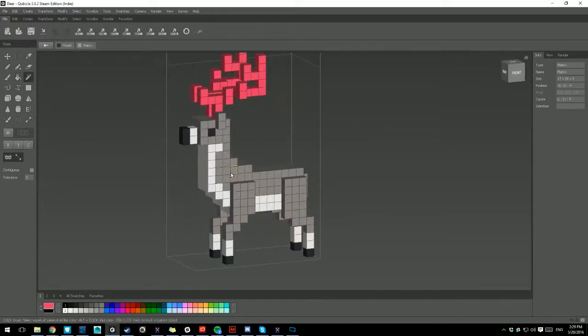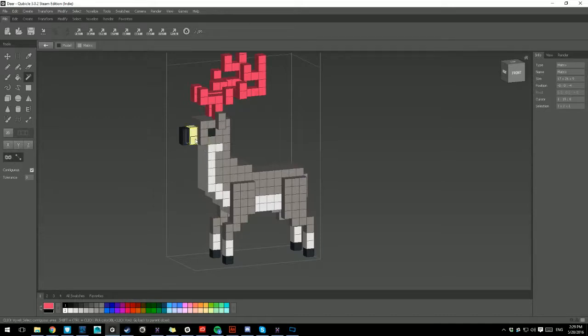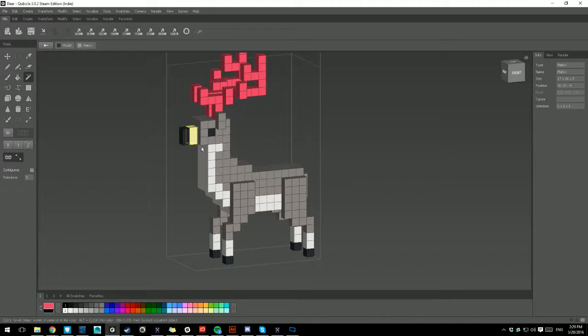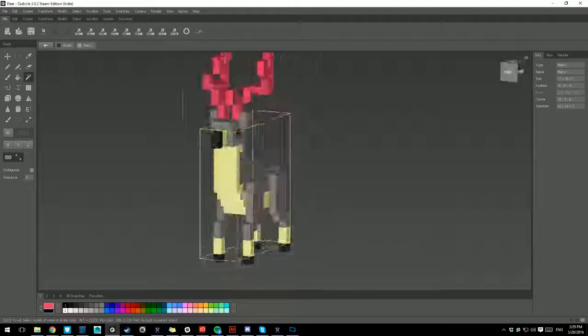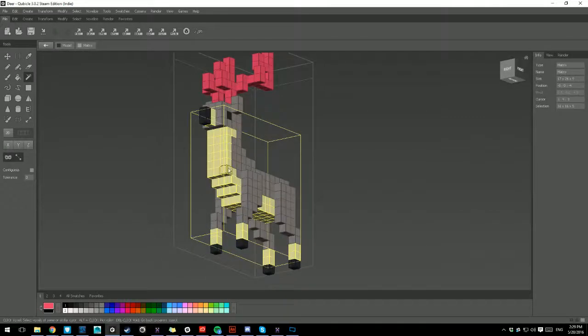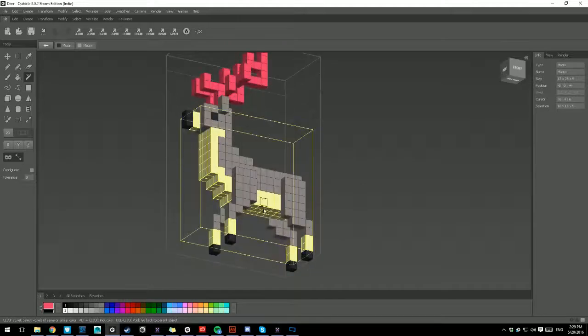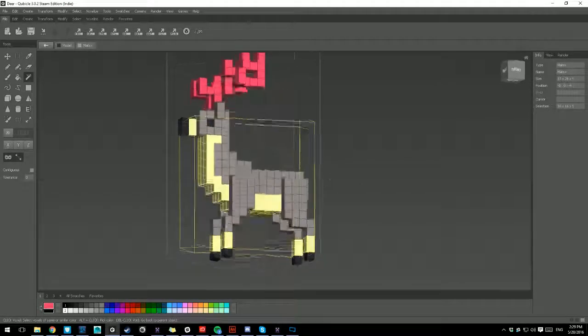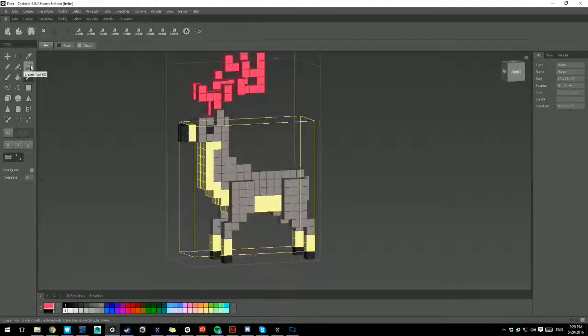Then you have the Magic Wand Tool, which again, with contiguous, is the same. Keep it on to select that one color in that one area. Or click it to unclick it, and then click on the one color to select all of that color. It's very useful.